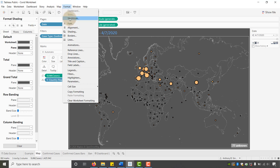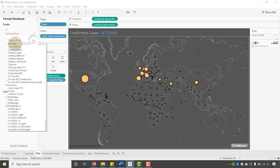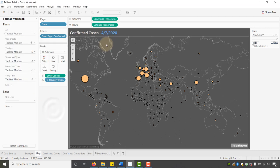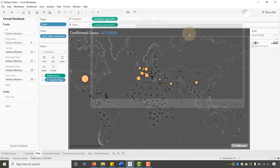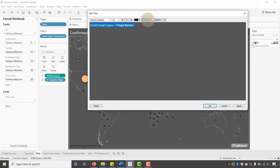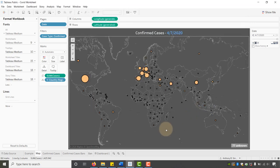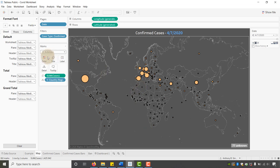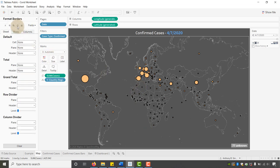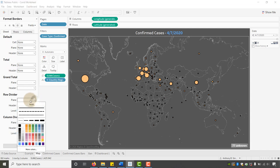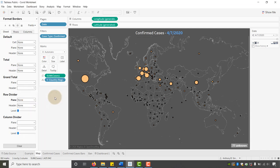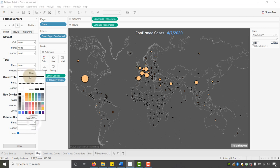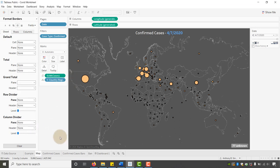I'm going to format the whole workbook and go with Tableau Medium for now. I already have that white, so that's good. Back in here I want to make sure we are aligned in the middle. Then go to Format > Borders — on the sheet and row dividers make sure we don't have anything there. On the column dividers, let's make that None as well.